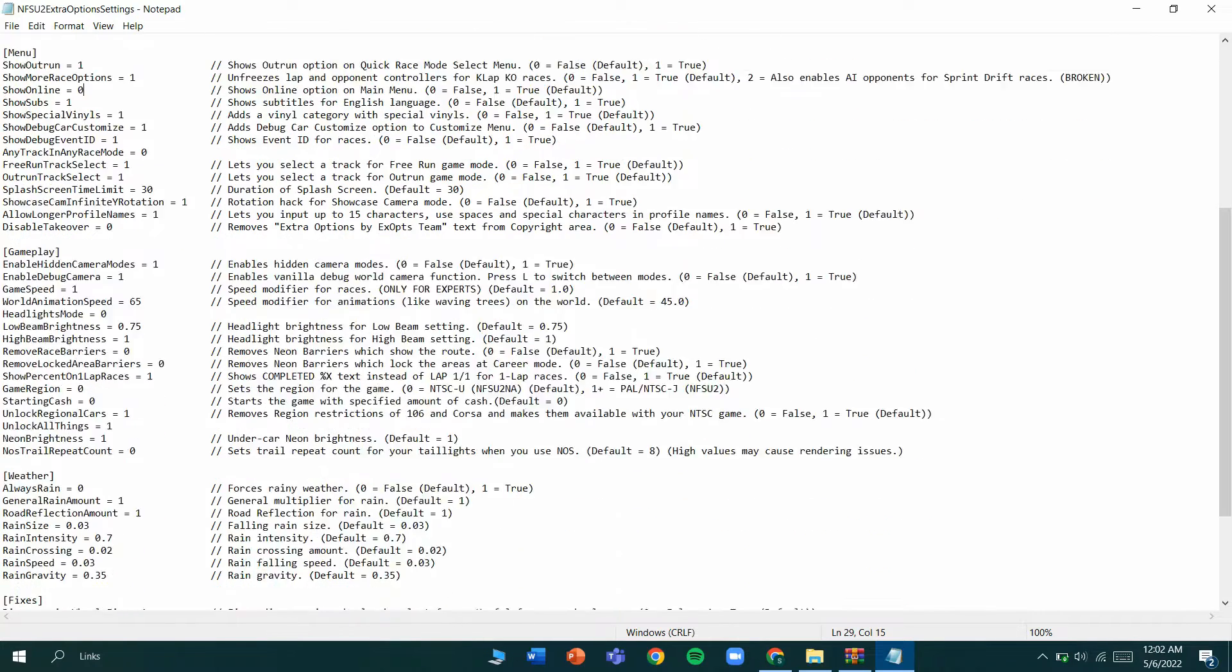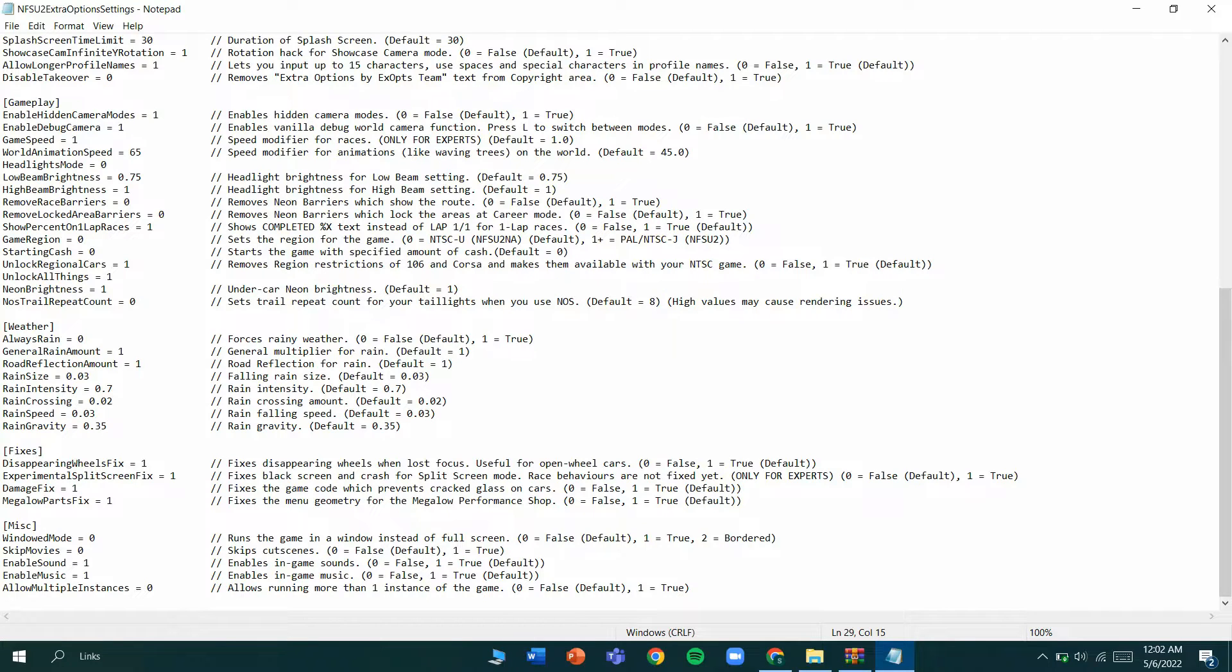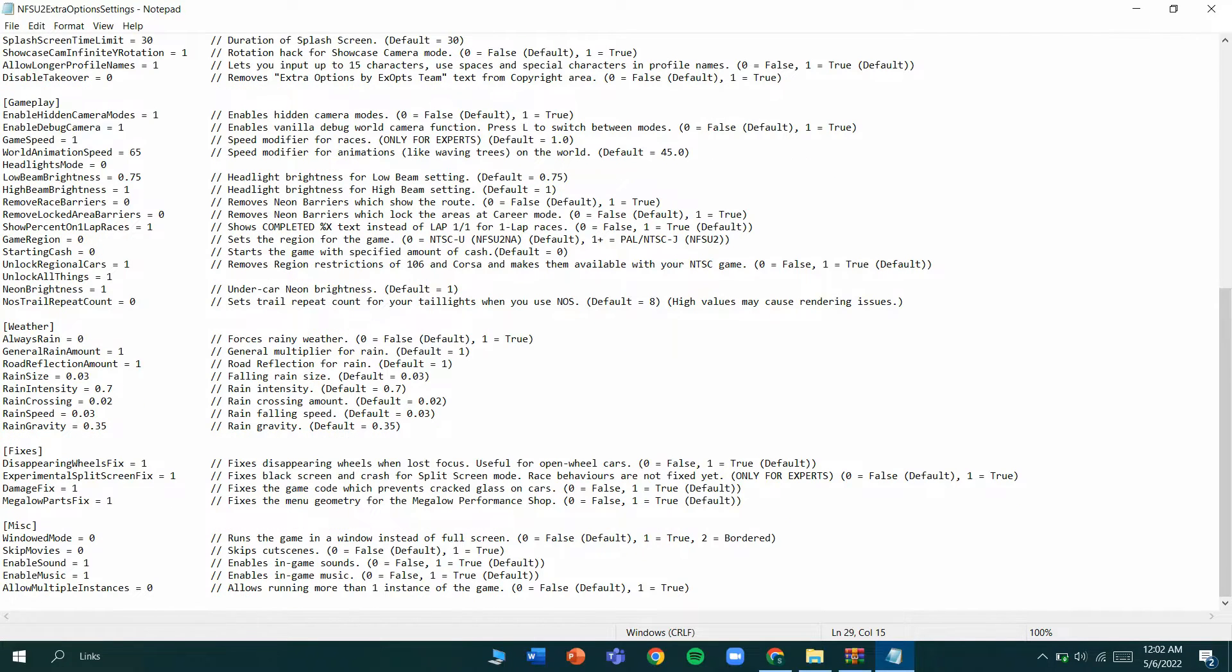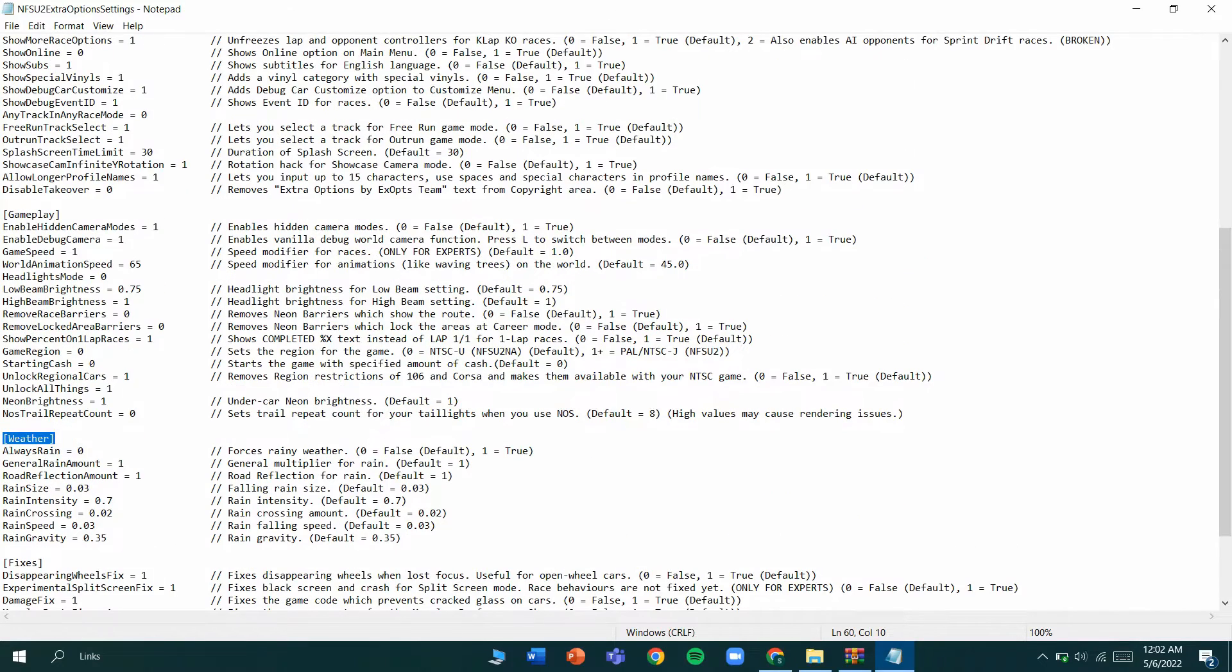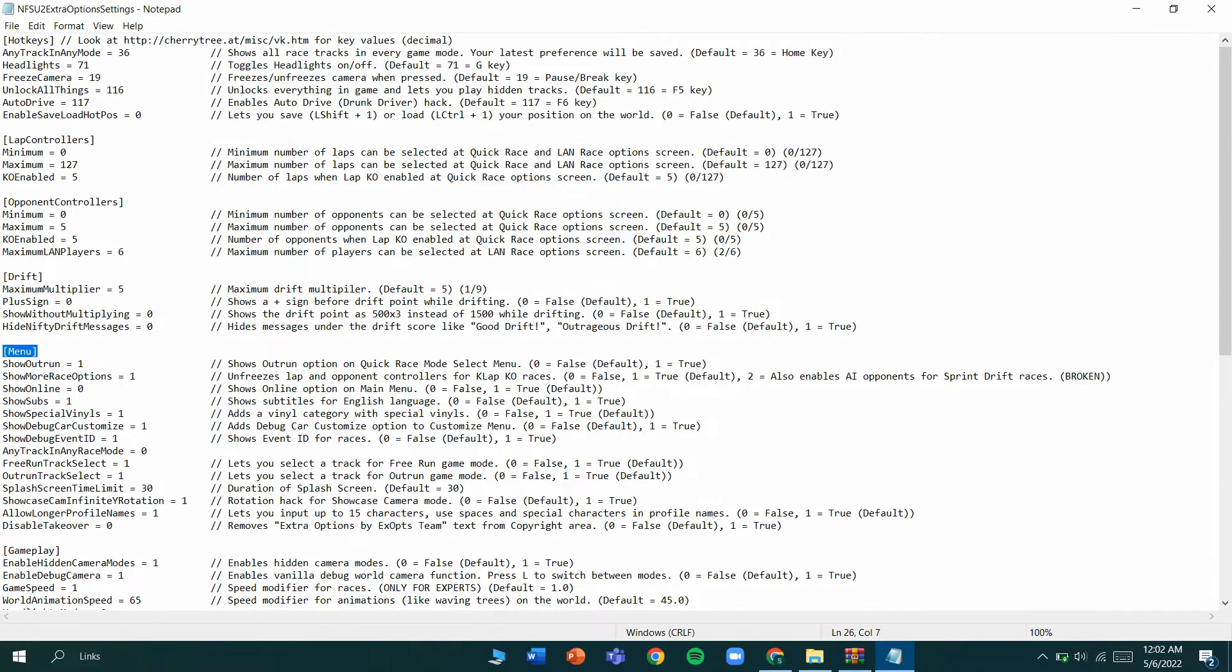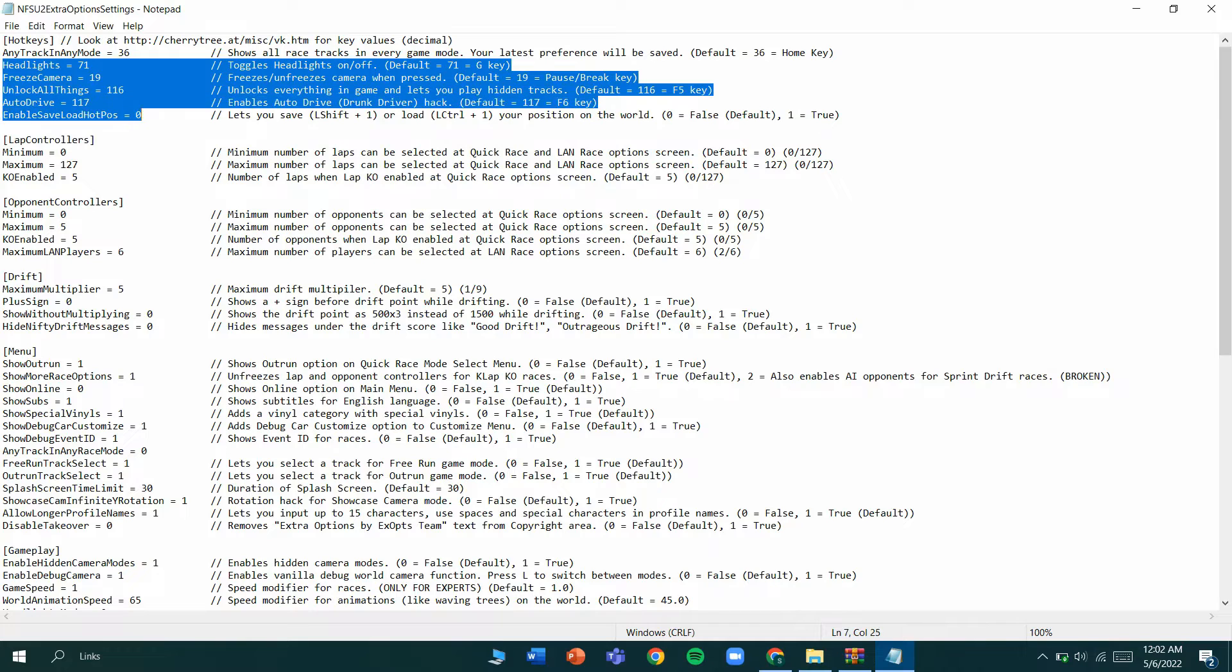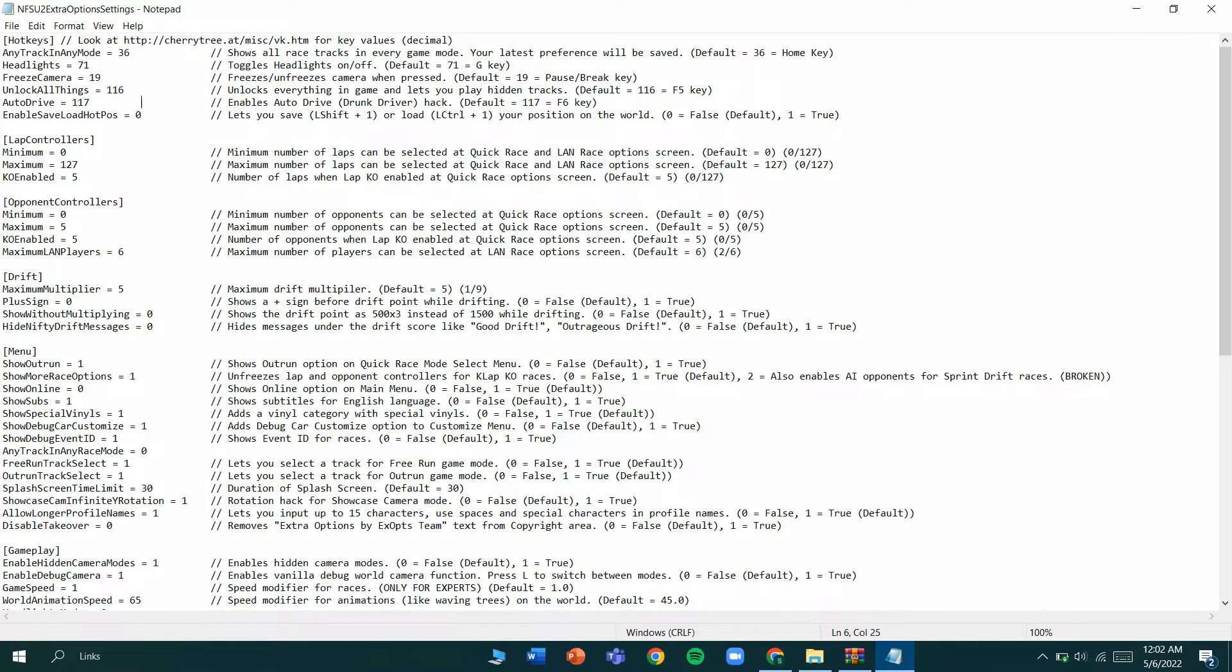Whenever we change here to one it means it will enable in the game. Fixers means bug fixes, then weather means in the game, and the gameplay. You can change in the menu and you can change the lap controls of the laps.